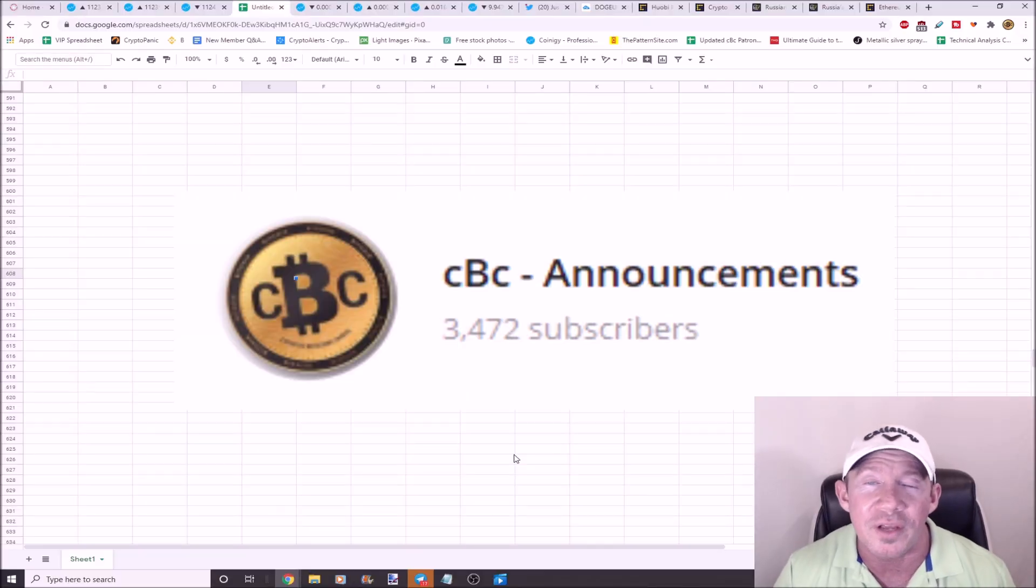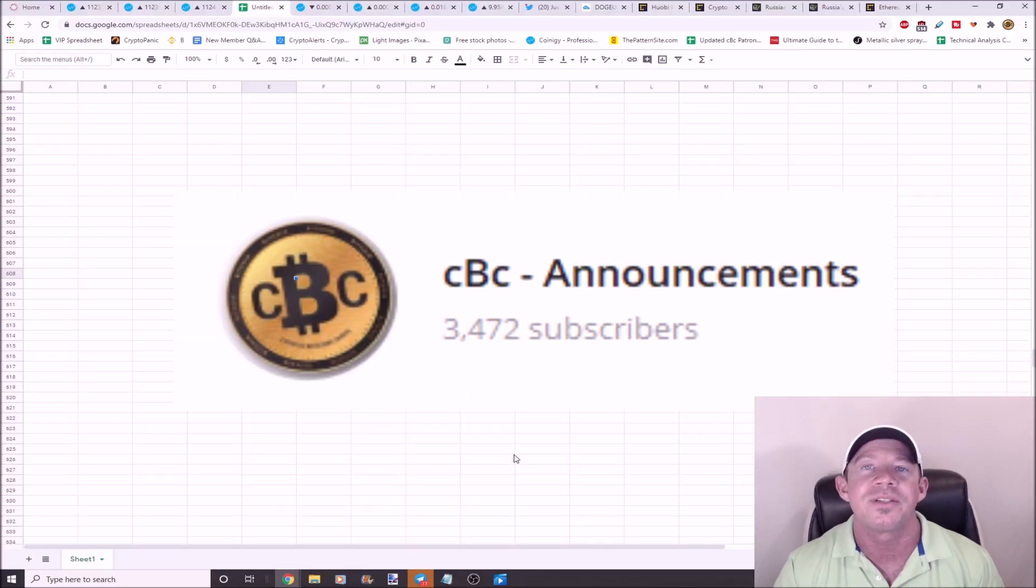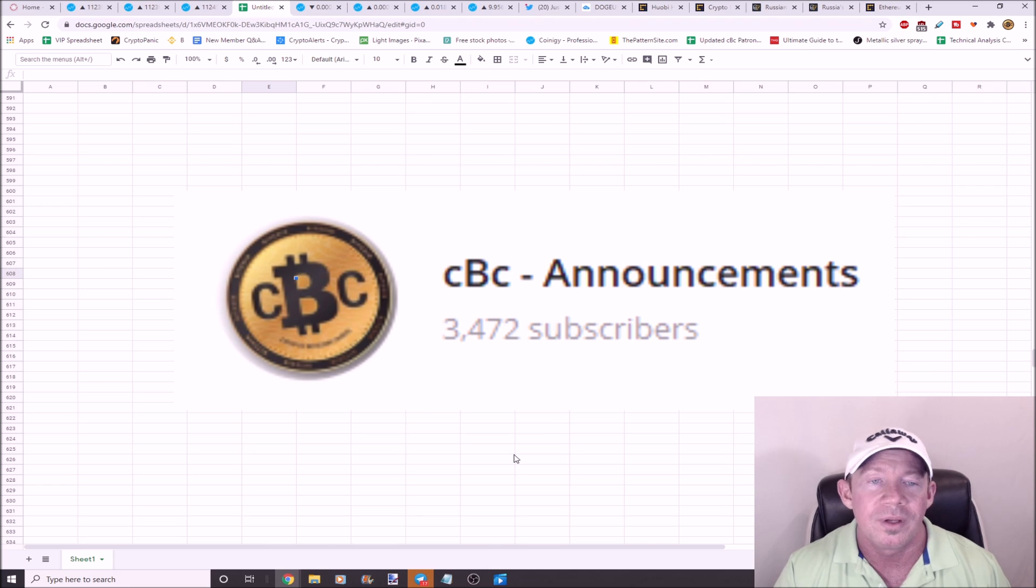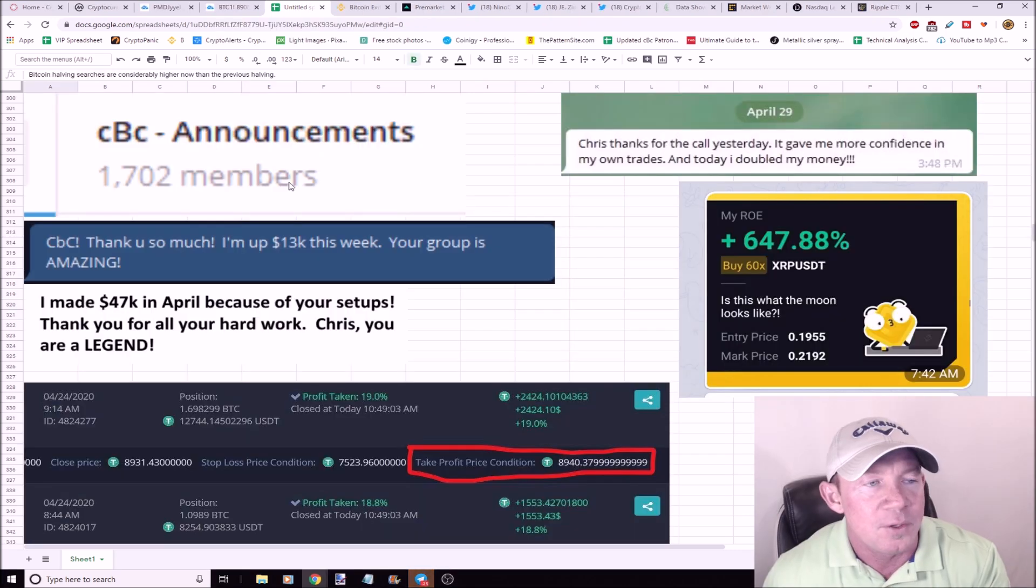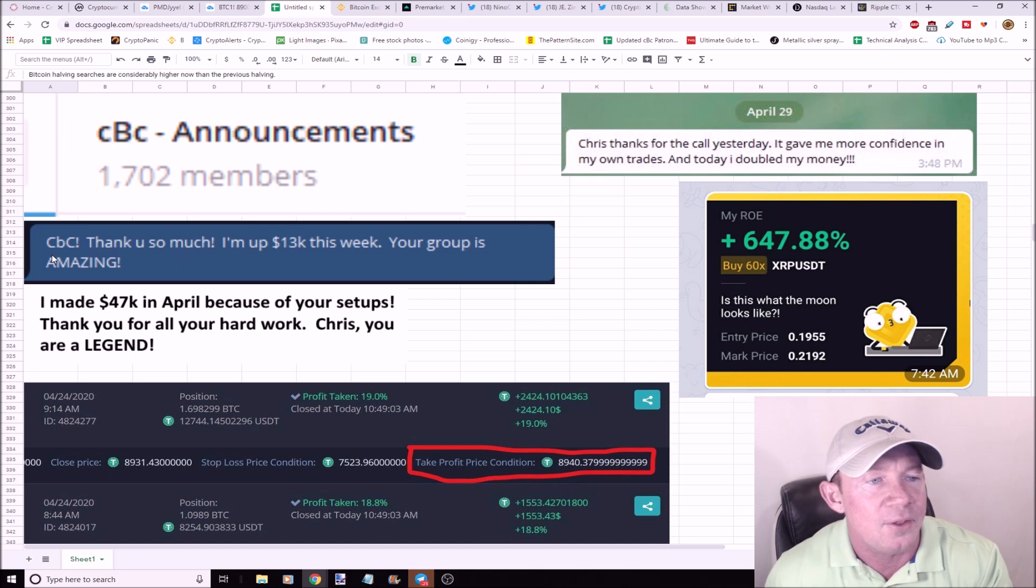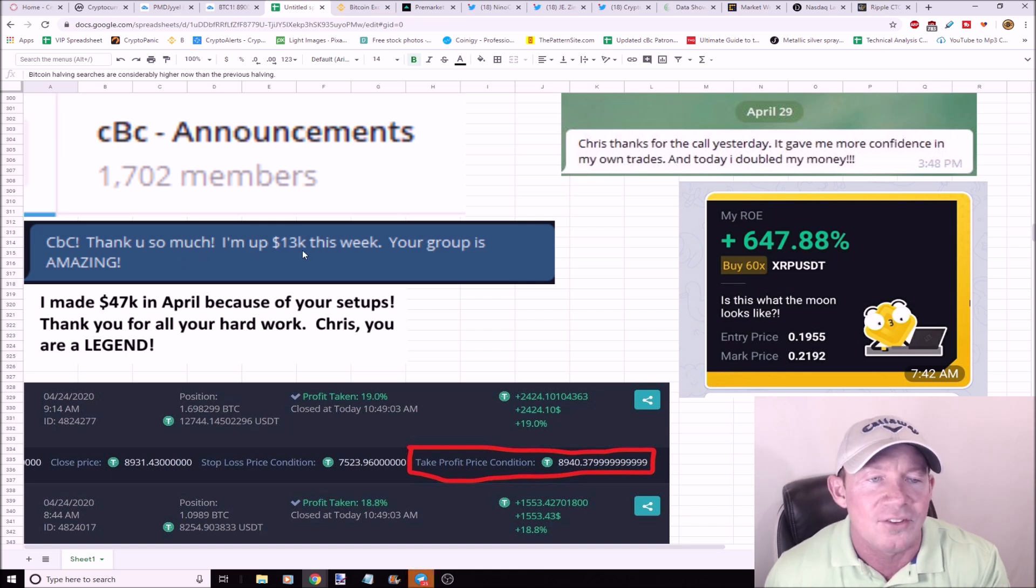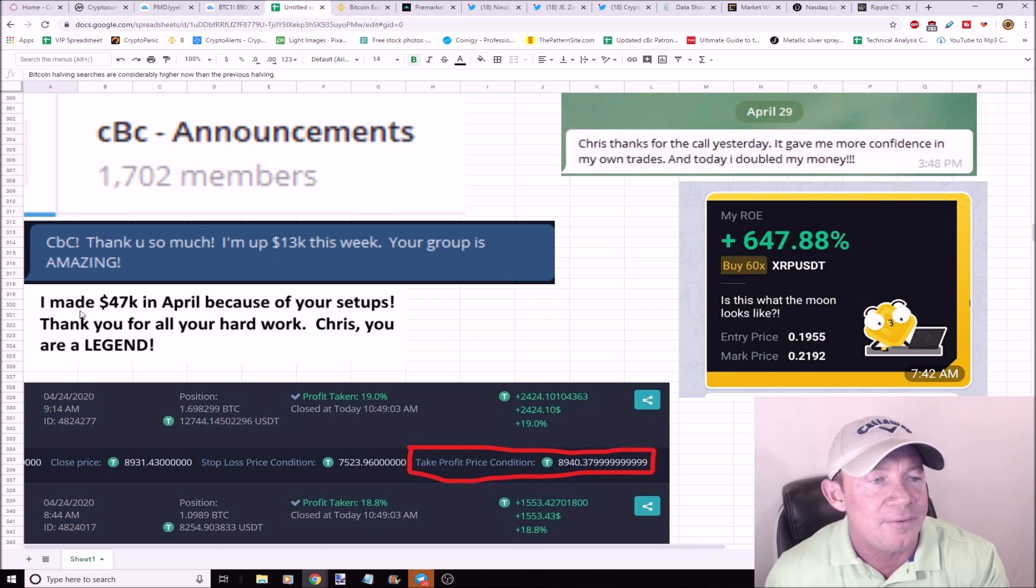Look at this, there's 3,472 subscribers in my trading group and we're killing it daily. I'm going to give a few shout outs to my trading group. CBC, thank you so much. I'm up $13,000 this week, your group's amazing.